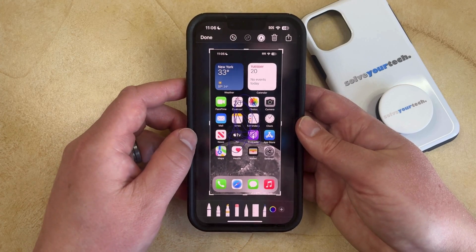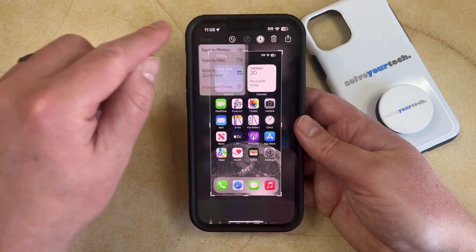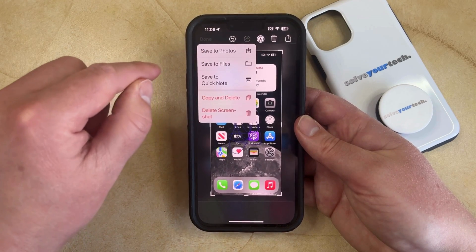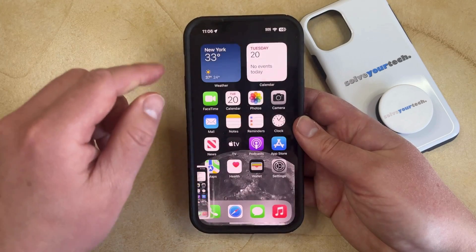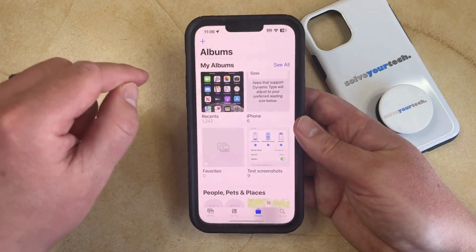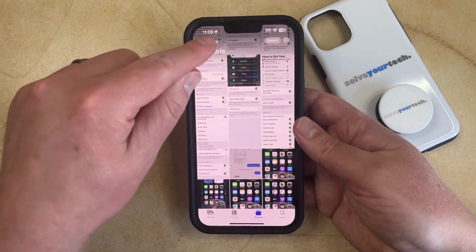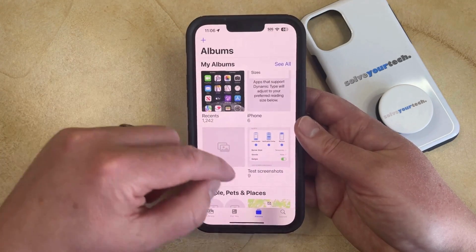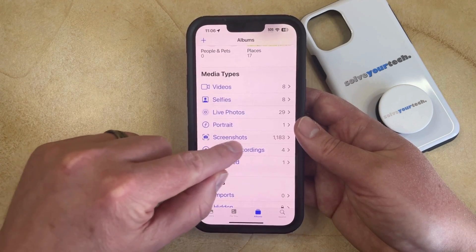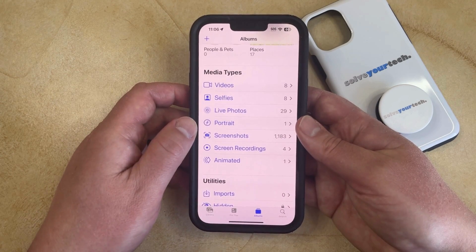Once you're done making any edits to the screenshot, just tap the Done button and then you can choose the Save to Photos option. Then you can go into your Photos app where you'll be able to find the screenshots you've taken, or you can scroll down where you'll also see a Screenshots option to view your screenshots.